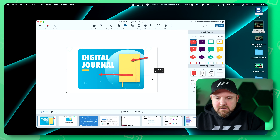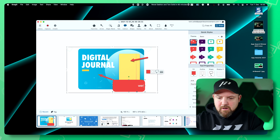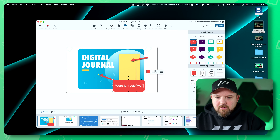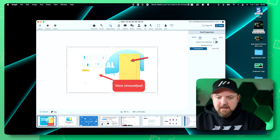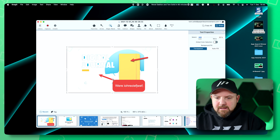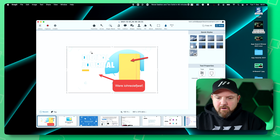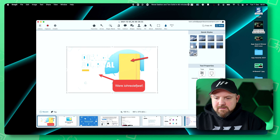We have callouts like this where we can quickly write something down. We have a magic wand that allows me to select and delete things. And of course we can also blur out stuff that we don't want to make visible. The great thing about this is all this is saved in a specific Snagit format.